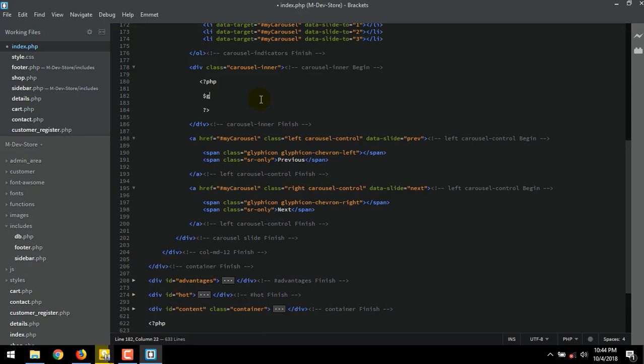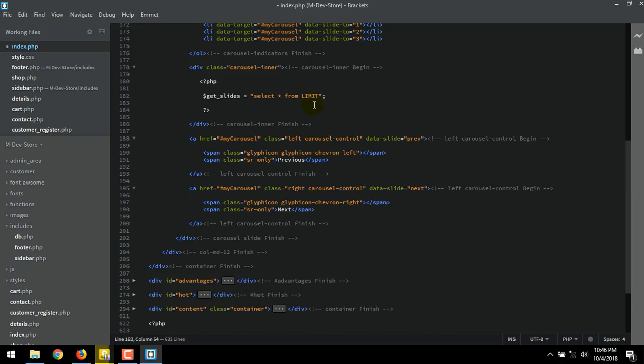$get_slides equal to select * from slider limit 0,1.